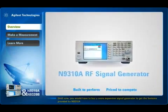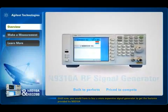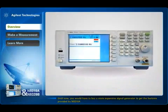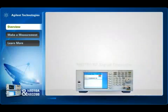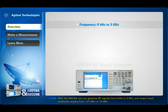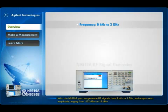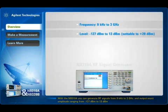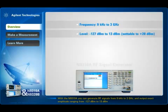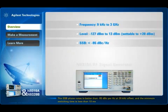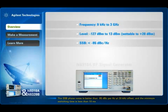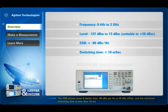Until now you would have to buy a more expensive signal generator to get the features provided by the N9310A. With the N9310A you can generate RF signals from 9 kilohertz to 3 gigahertz and output exact amplitude ranging from minus 127 dBm to 13 dBm. The SSB phase noise is better than minus 95 dBc per hertz at 20 kilohertz offset and the minimum switching time is less than 10 milliseconds.